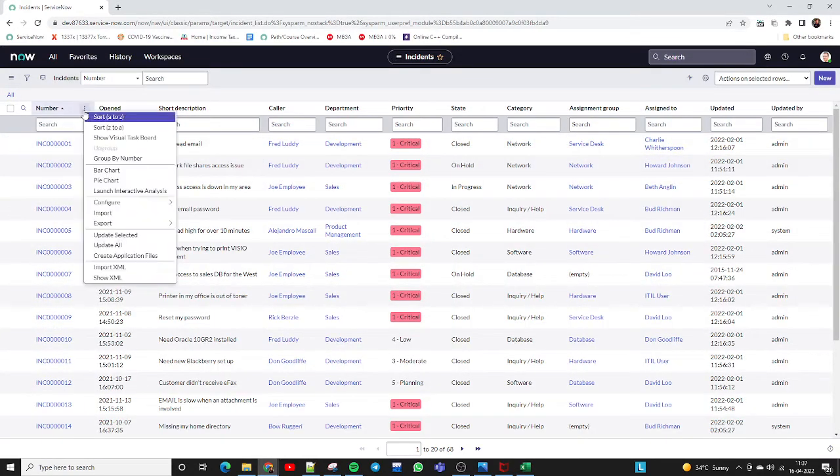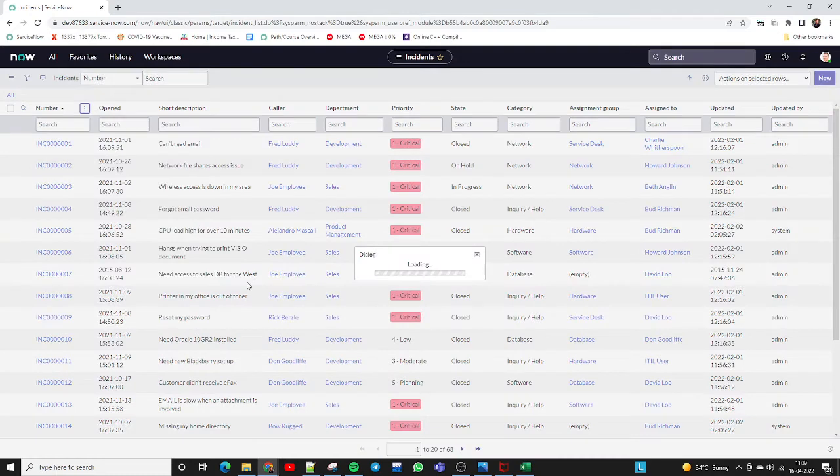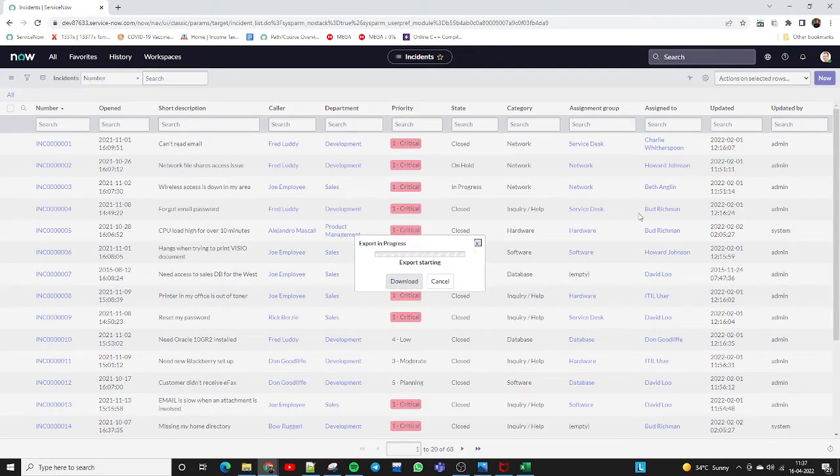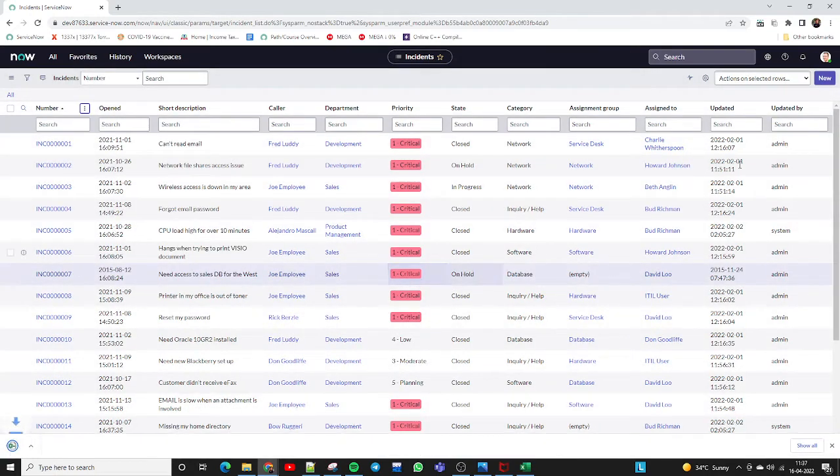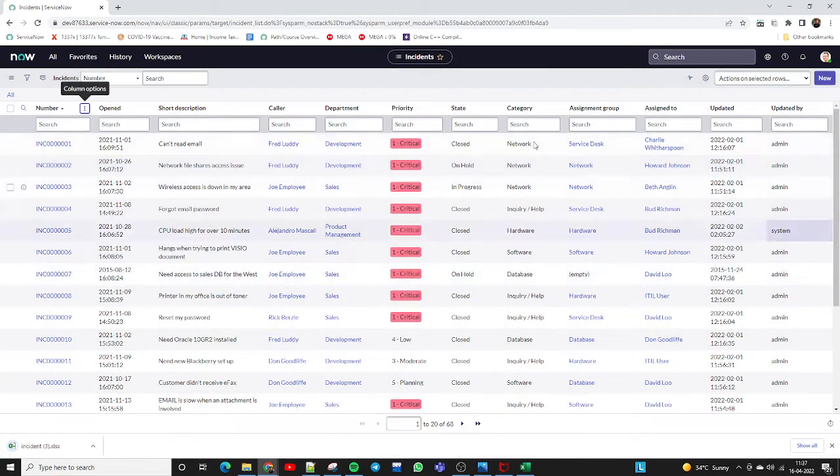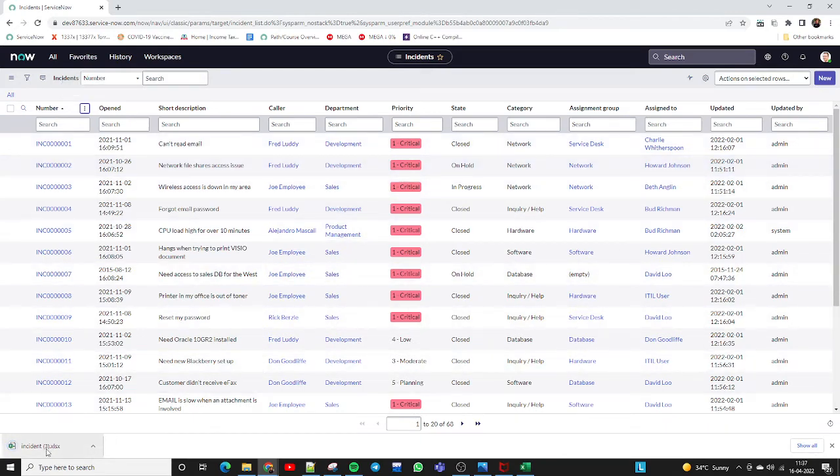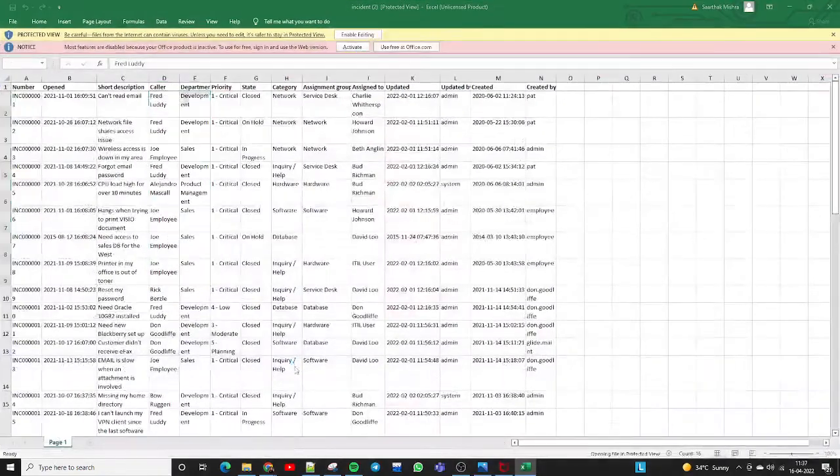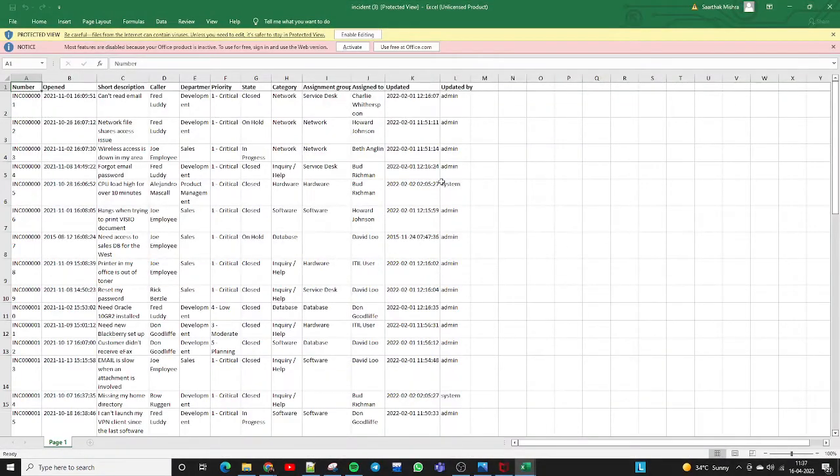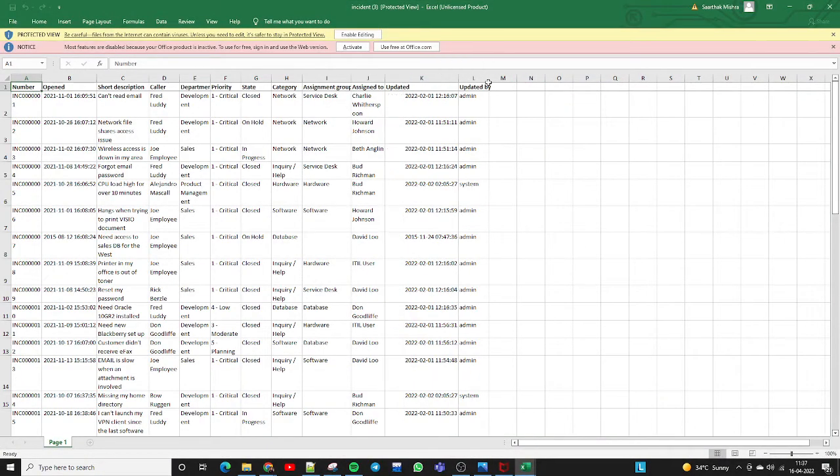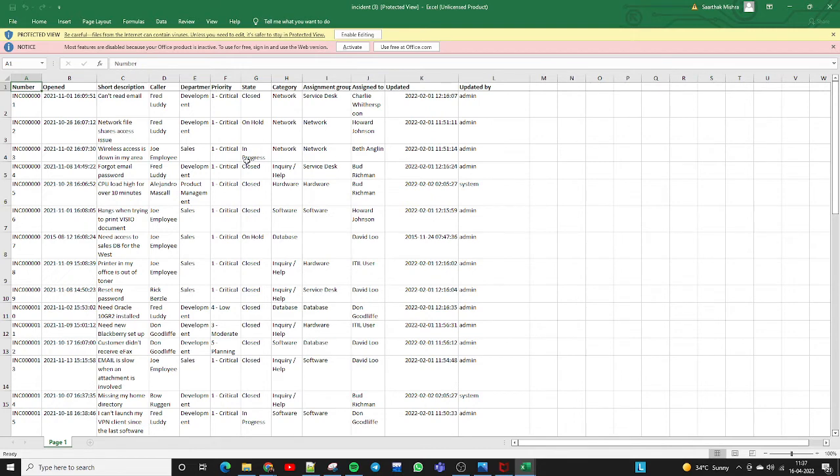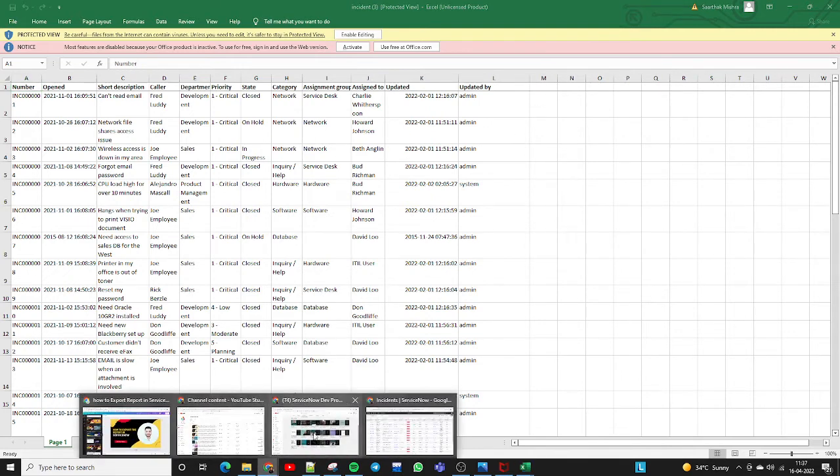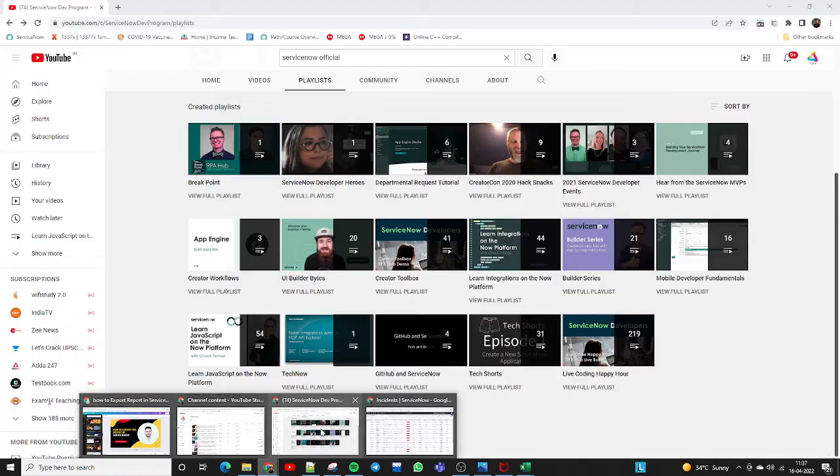If we export the report now, it will not contain 'Created' and 'Created By' fields. Let me show you. I'm opening this recent upload - see, it is containing only 'Updated' and 'Updated By'. It is not containing 'Created' and 'Created By' because we have removed them.